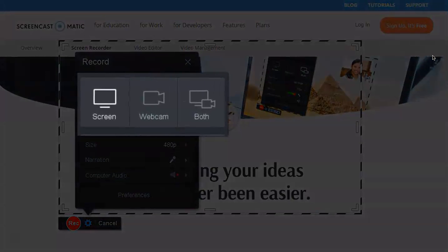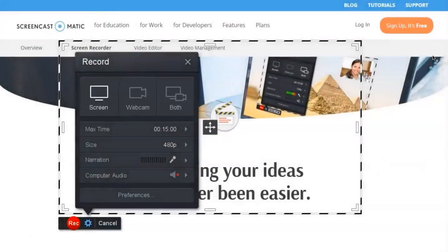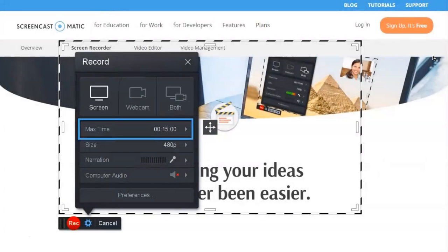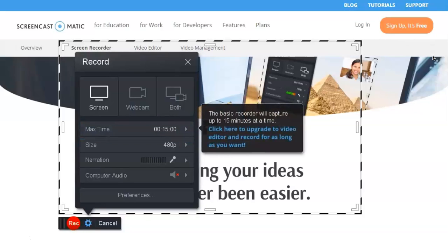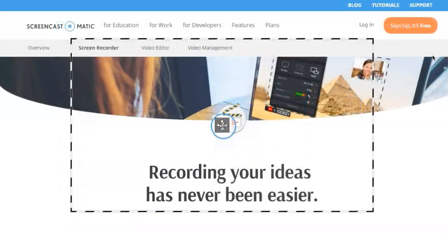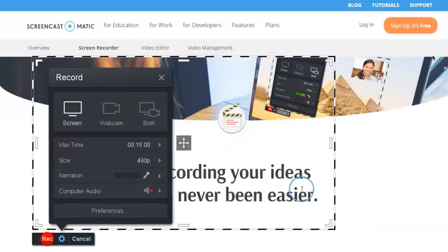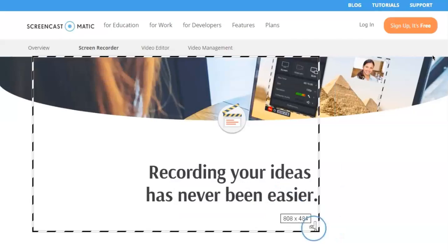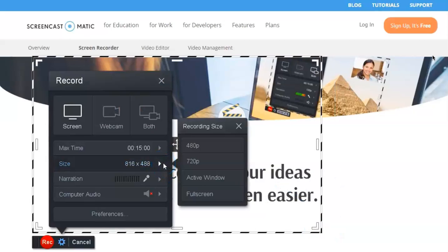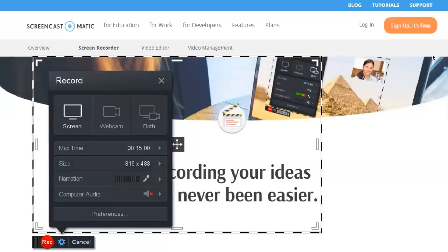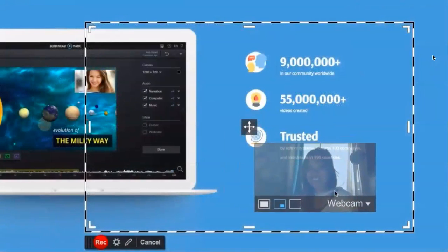You can record the screen, webcam, or both. You can record as many videos as you want up to 15 minutes long. Upgrade to the video editor and get unlimited recording times. Drag or resize the frame to record any part of your screen, or choose pre-selects such as standard HD sizes and full screen. With the webcam selected, you can drag and resize the webcam frame within the recording area.